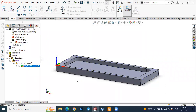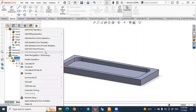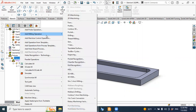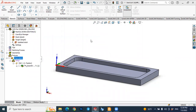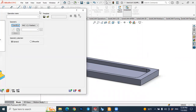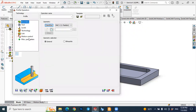The next step is to create the profile milling operation. To do this, right-click and select Add Milling Operation from the list. You can see face milling in the list — now let's select profile milling. Once you select the profile operation, the menu will open, and step by step we will define the operation: starting from geometry, then tool, levels, technology, links, and so on.